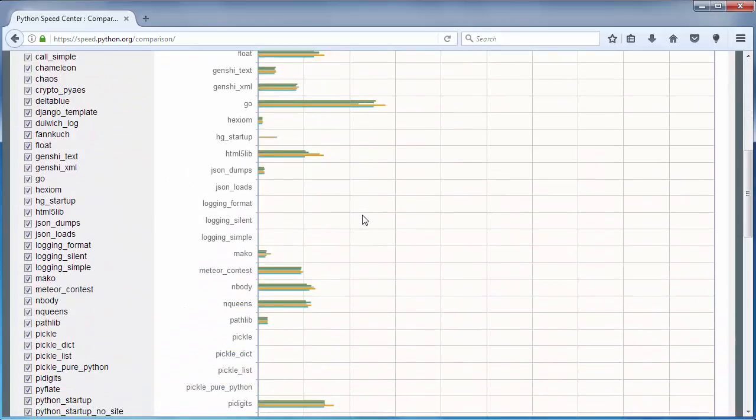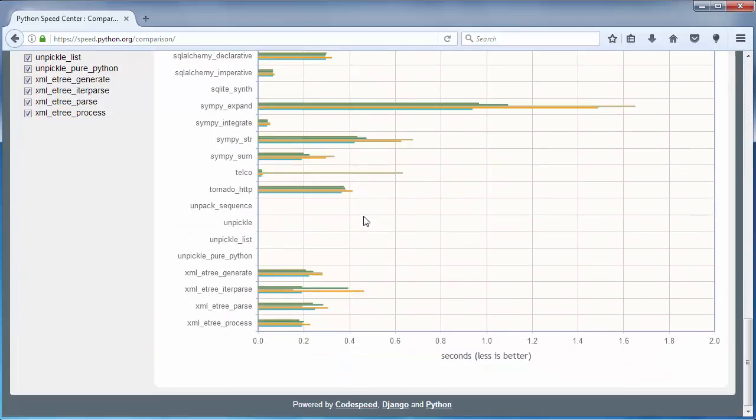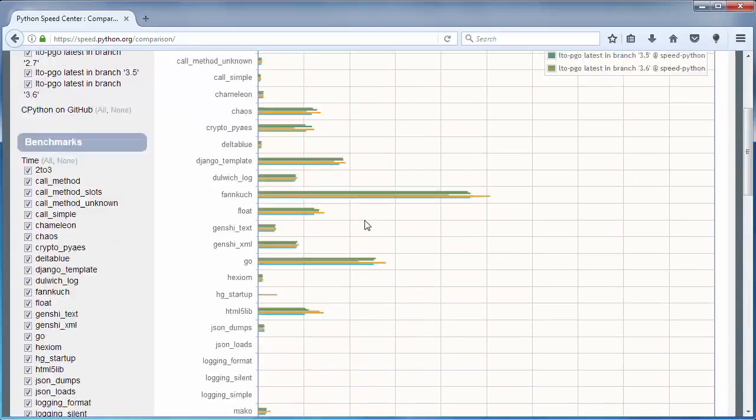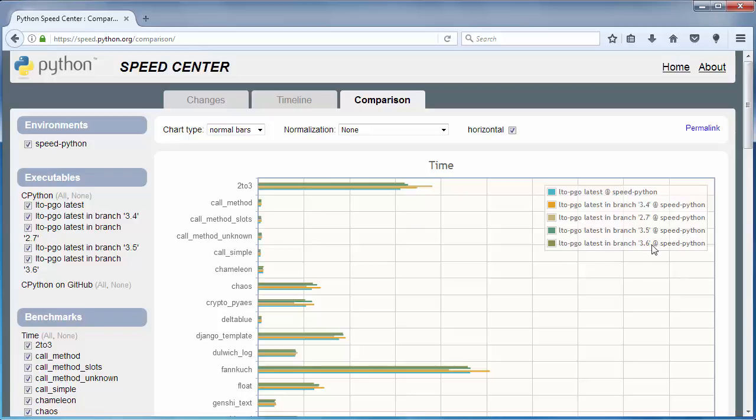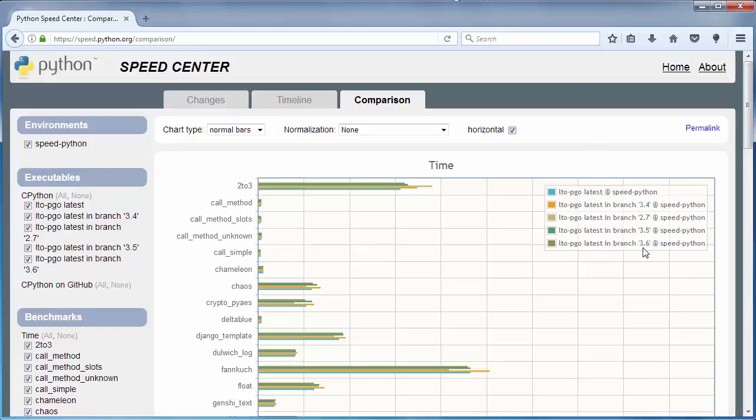As you can see, Python version 2.7 is still the fastest Python. The latest Python version 3.6 is faster than version 3.5, and of course, Python version 3.7 will be faster than version 3.6.